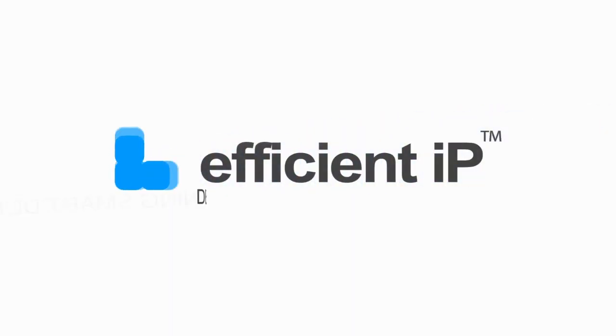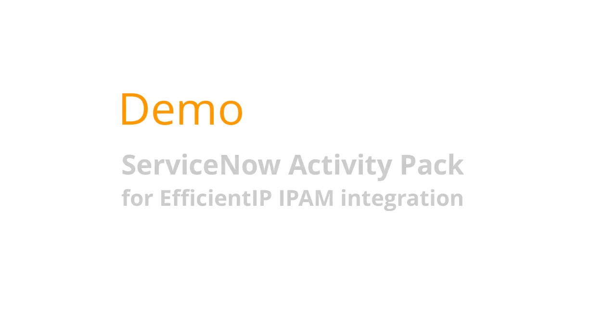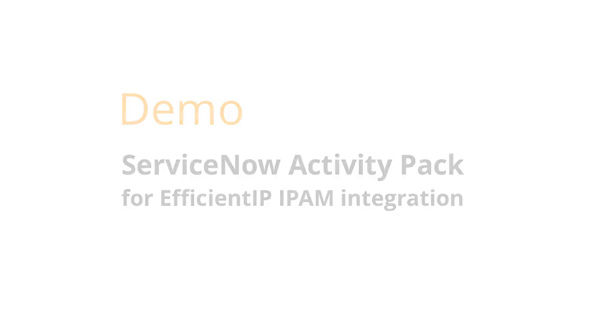In this video, we will showcase integration with ServiceNow and Efficient IP Solid Server for DDI, using the Efficient IP Activity Pack for ServiceNow.